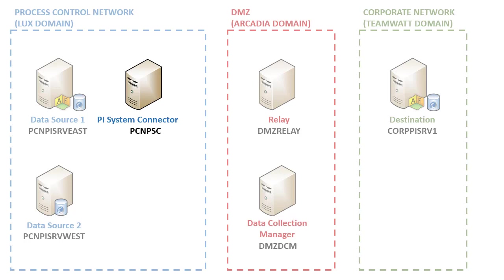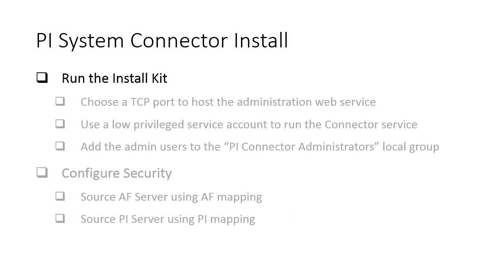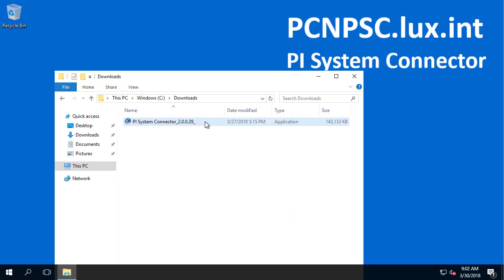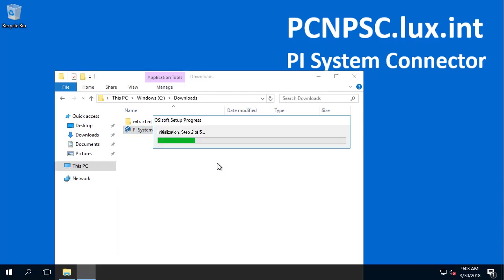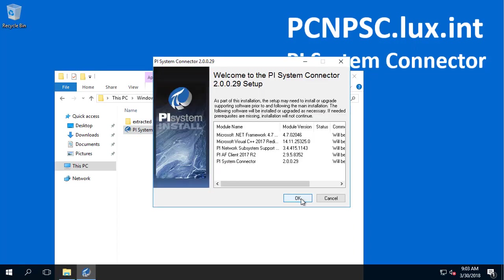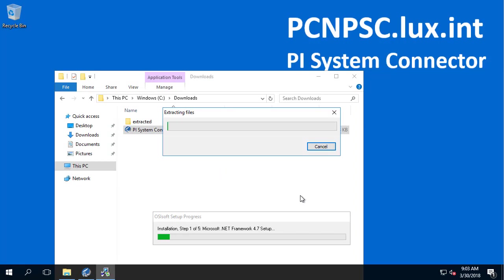Let's move to the PCN PSC machine and start installing PI System Connector. The first step is to run the Installation Kit. It's always best practice to right-click the Installation Kit and run as Administrator. I'm going to extract this to a local extracted folder. As part of the installation, it will install Microsoft .NET Framework 4.7. If the installer requests you to reboot your machine, please make sure to do that.